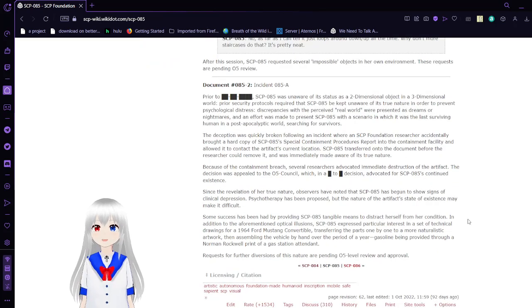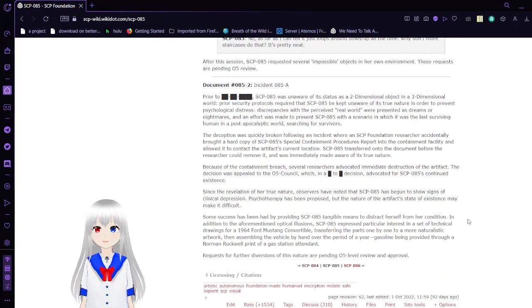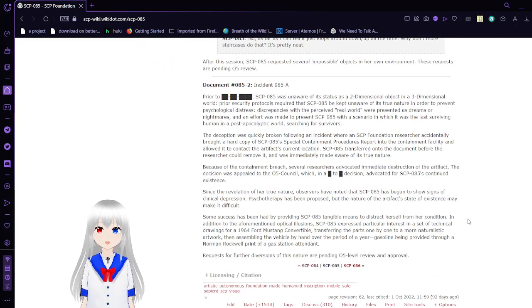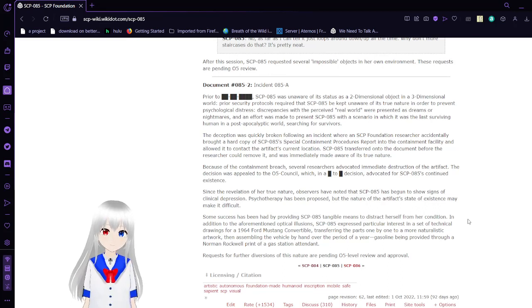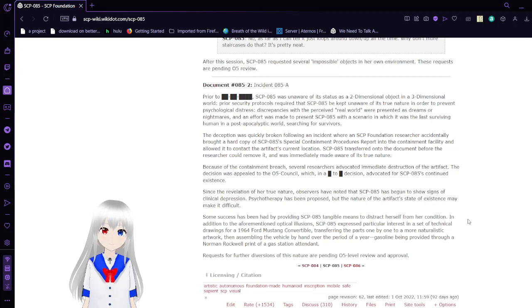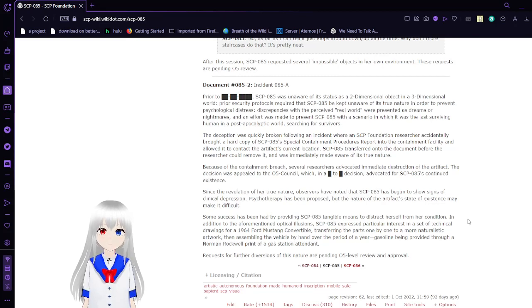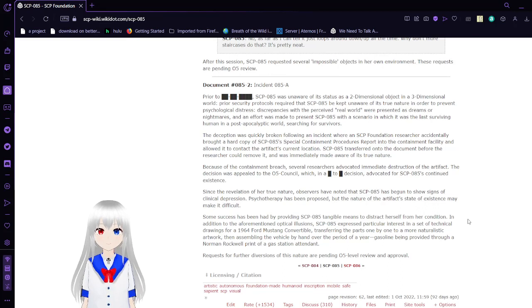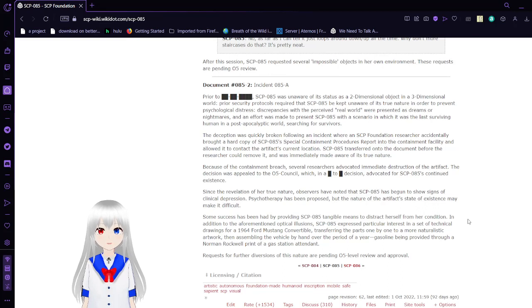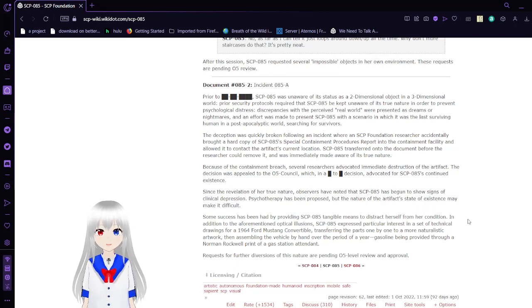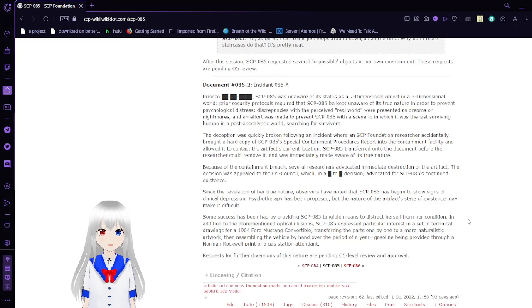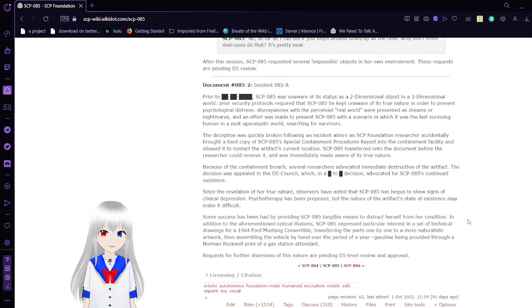Document 85-2, Incident 85-A. Prior to an undisclosed date, SCP-85 was unaware of its status as a two-dimensional object in a three-dimensional world. Prior security protocols require that SCP-85 be kept unaware of its status as a two-dimensional object in a three-dimensional world in order to prevent psychological distress.